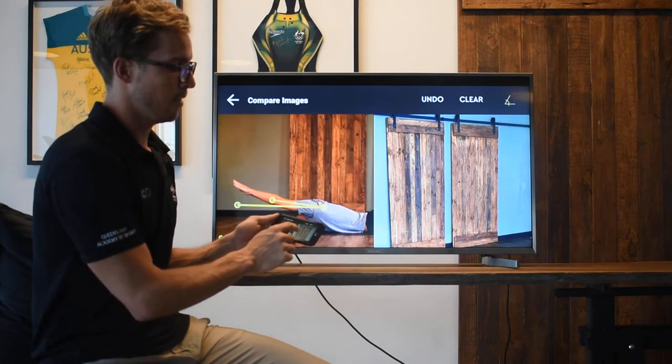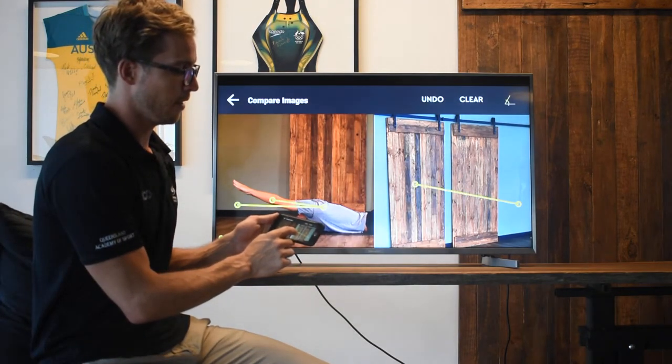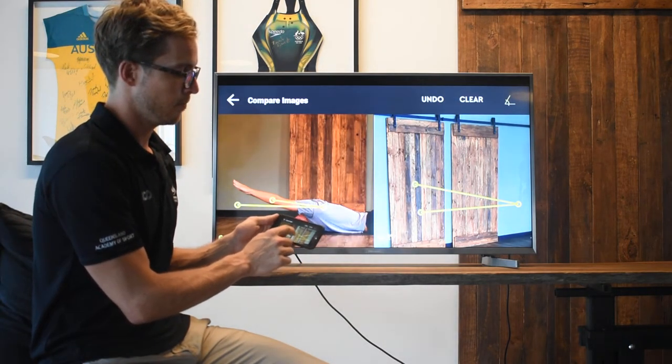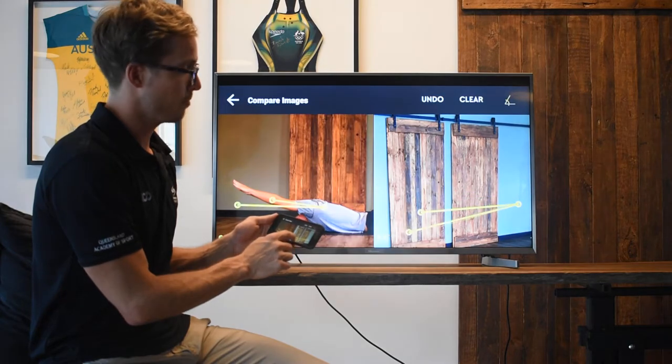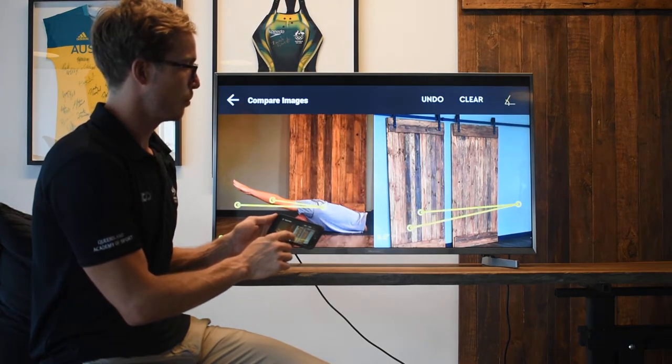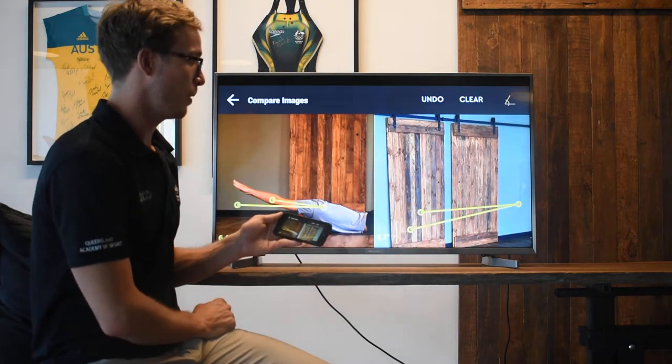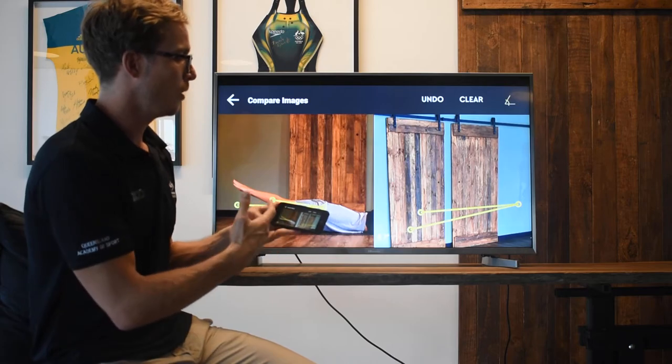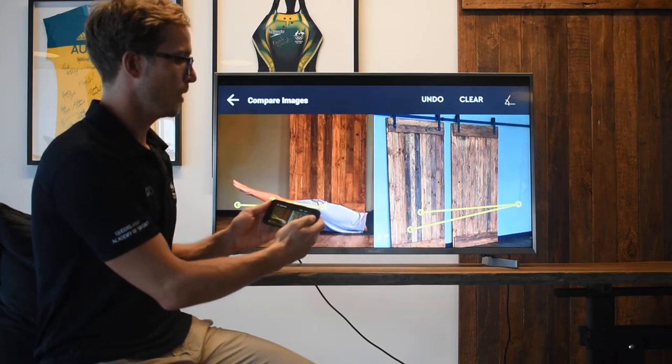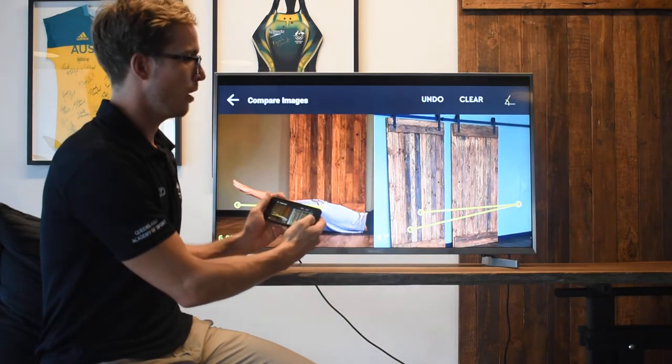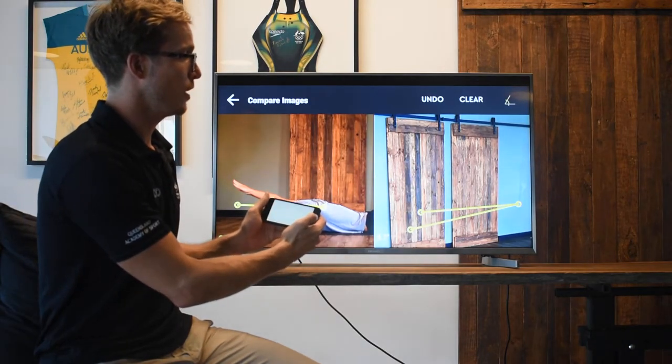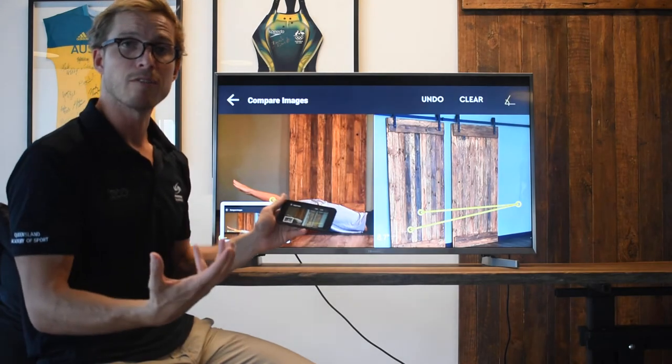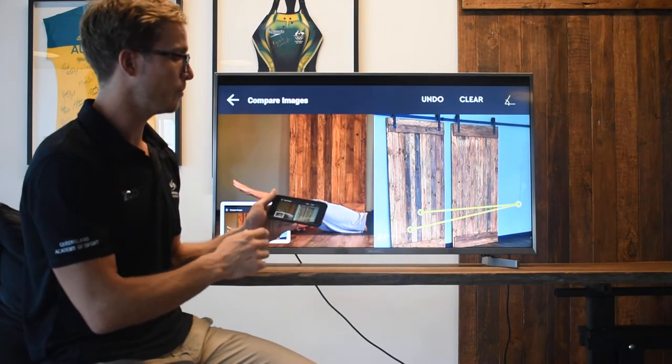Now if we have another athlete over here that's below, maybe 10 degrees below the horizontal, we know that that's going to be an issue. I'll then screenshot that, so it's going to save to my photo library.